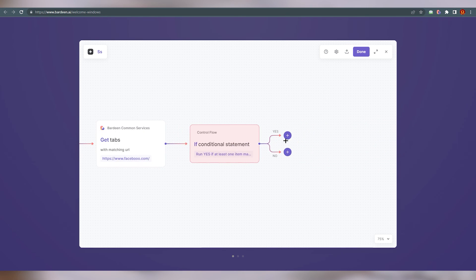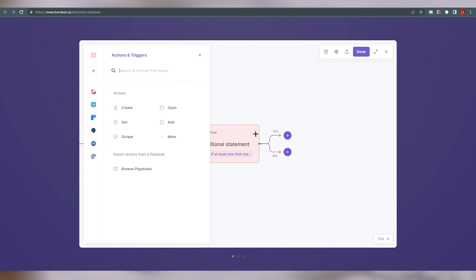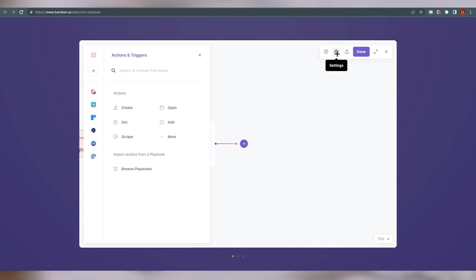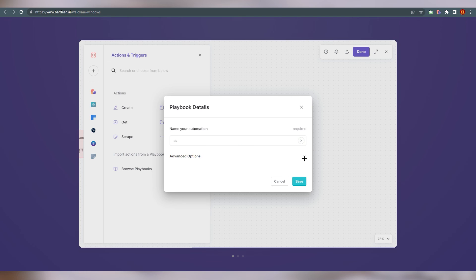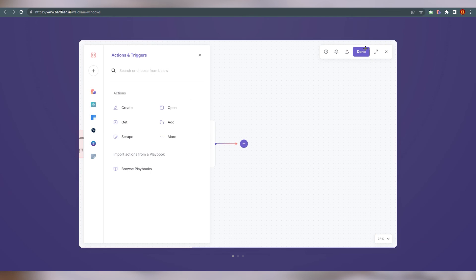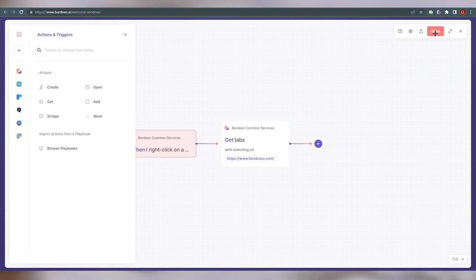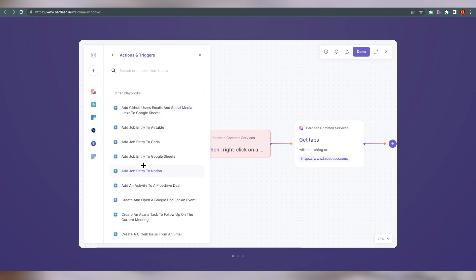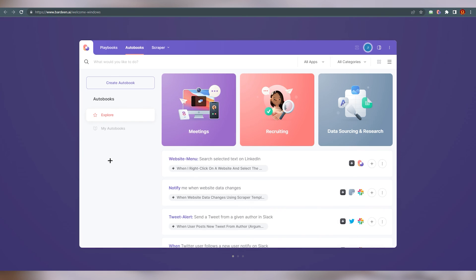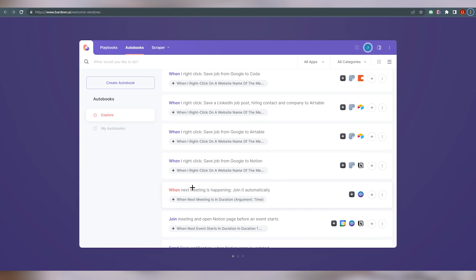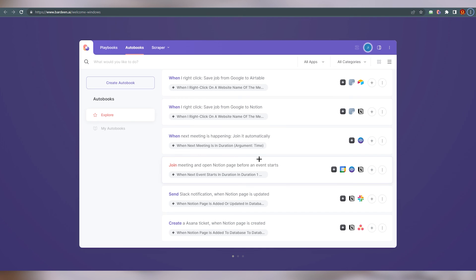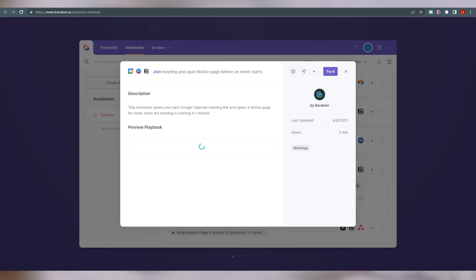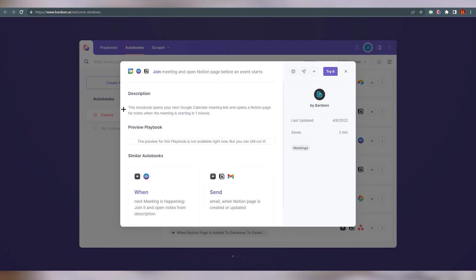You can zoom out to see more clearly. You can set conditions accordingly and configure everything from here. In the top right corner, go to Settings — you can set the automation name, add a description, pick a category, and set advanced options. Save progress and you're done. You can also open it in full screen. In the pre-made autobooks, you can click 'Show Details' to see exactly what the automation does. For example, one autobook opens your next Google Calendar meeting link and opens a Notion page for notes when the meeting is starting in one minute.